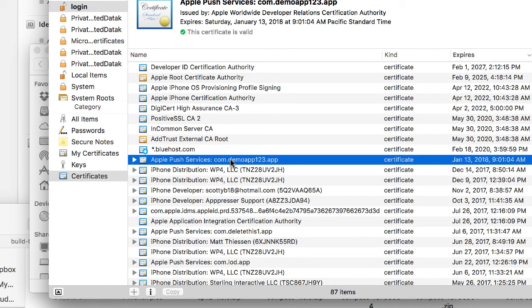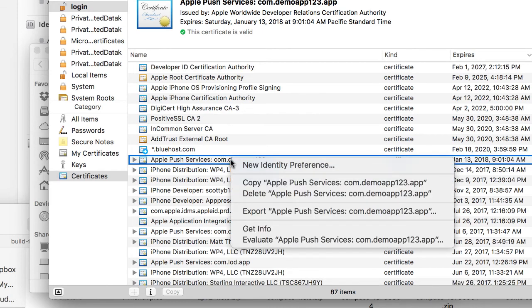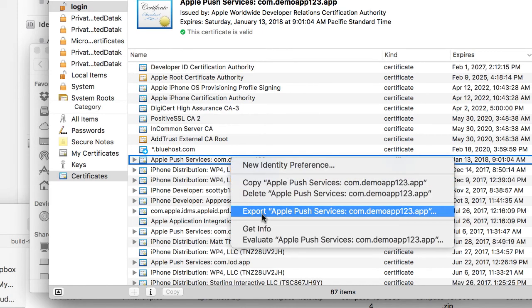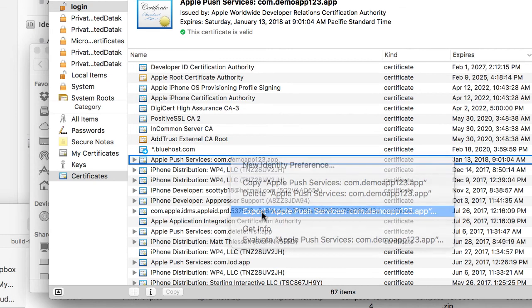So what we're going to do next is right click this and click on export. Now in the P12 creation we expanded the item and we're not going to do that here.